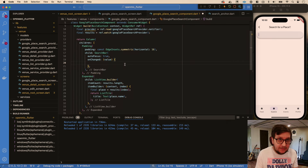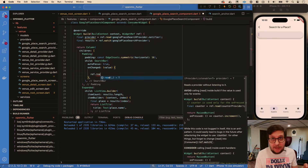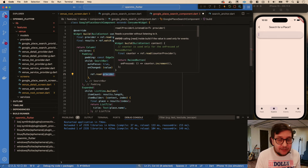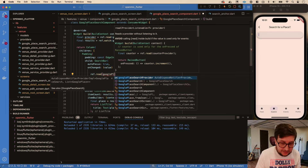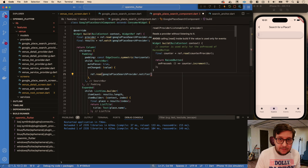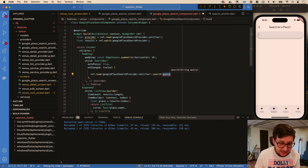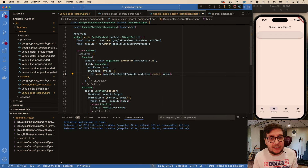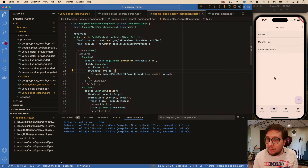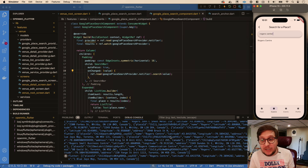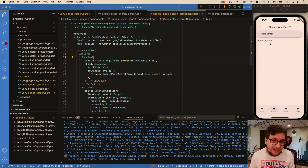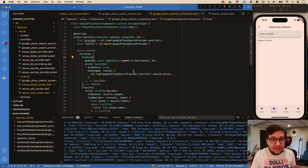Save that, go to new, and start searching for a place - let's search for Rogers Centre. Stuff is coming back, but we just made a ton of API calls there because every character change triggers a request. There are a couple things we can do - first, if value is empty we should just clear the results.